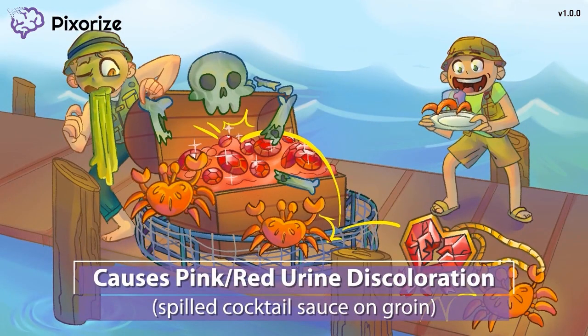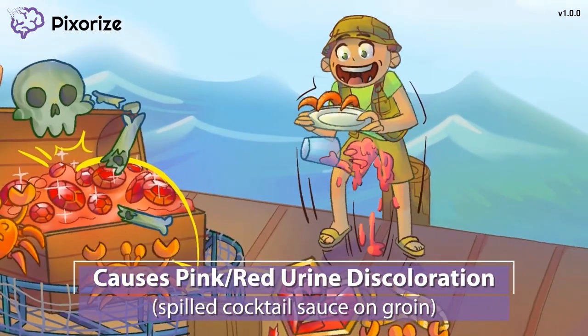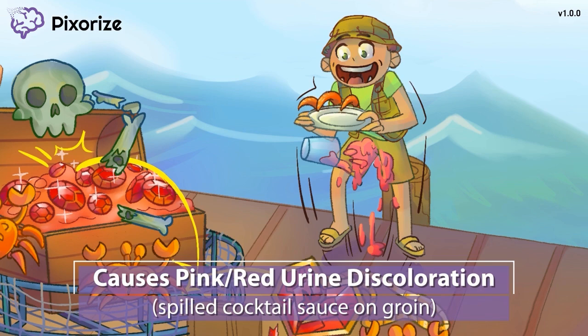After seeing this ruby haul, the fisherman can't contain his excitement. He is jumping up and down, causing the cocktail sauce he was eating with his crabs to spill all over his groin. This spilled red cocktail sauce on his groin is our symbol for the pinkish or red urine discoloration that can be caused by doxorubicin. The drug is quite red in color and is excreted out into the urine, so patients may experience red urine discoloration. This red-colored urine is not blood, but is rather a harmless and expected finding with doxorubicin. It's a good idea to explain this to the patient beforehand so they don't get alarmed when it looks like they are urinating blood.